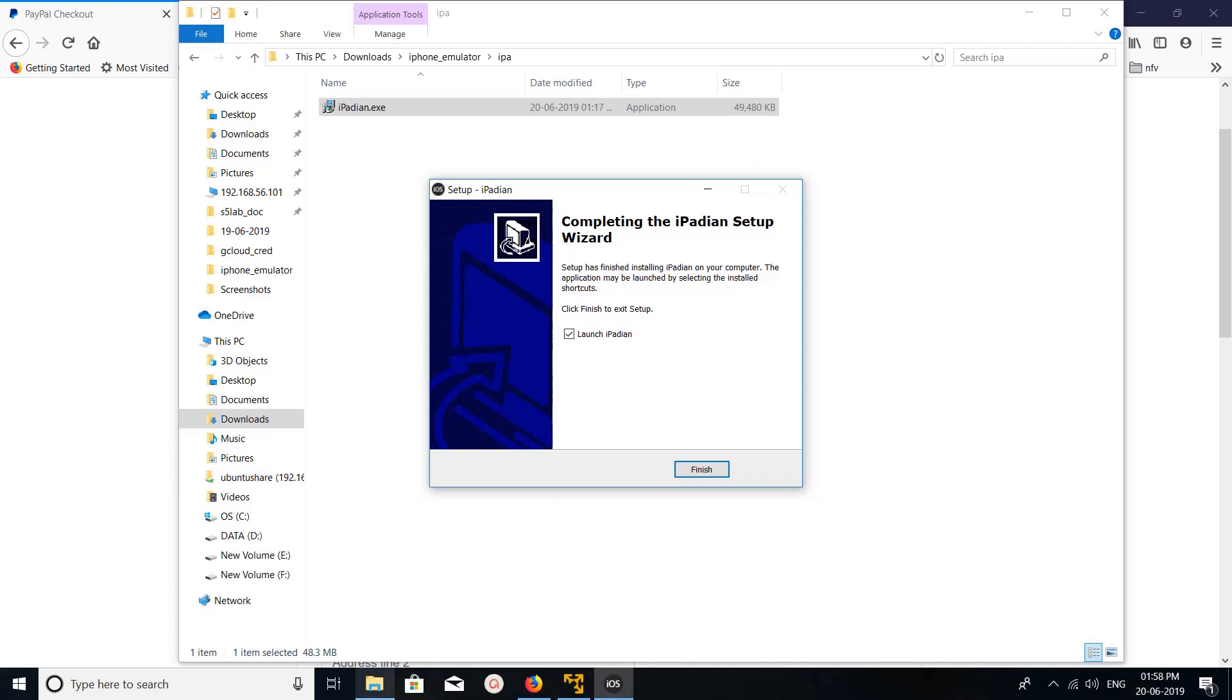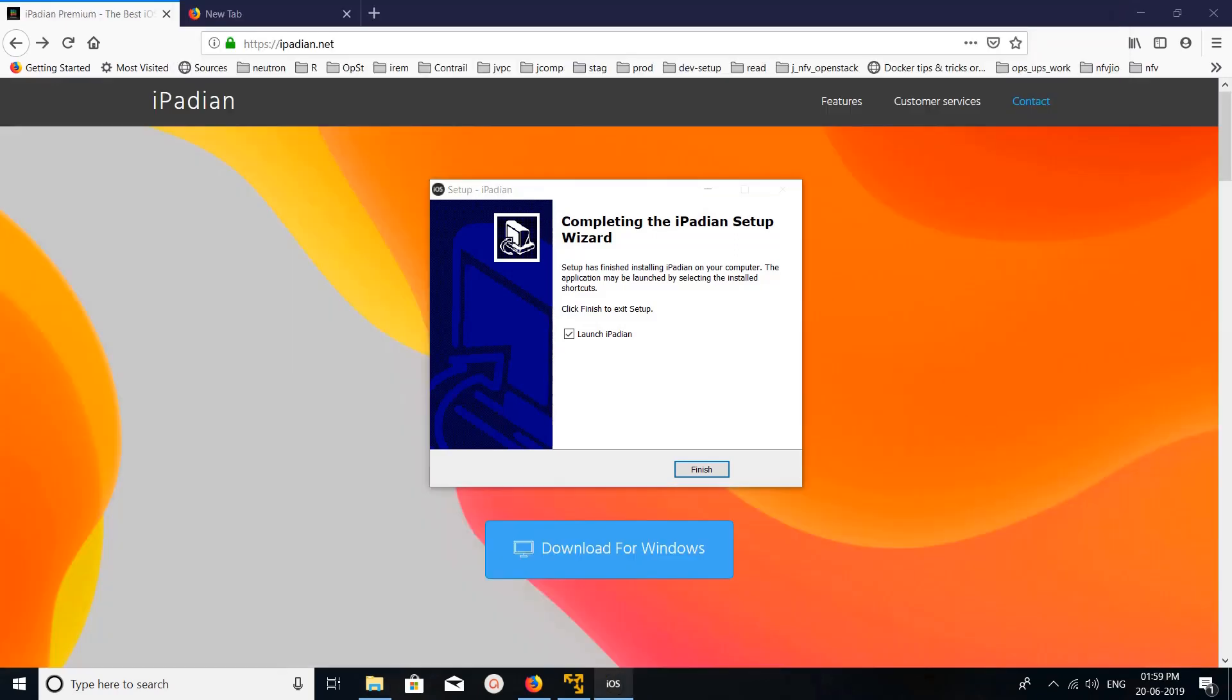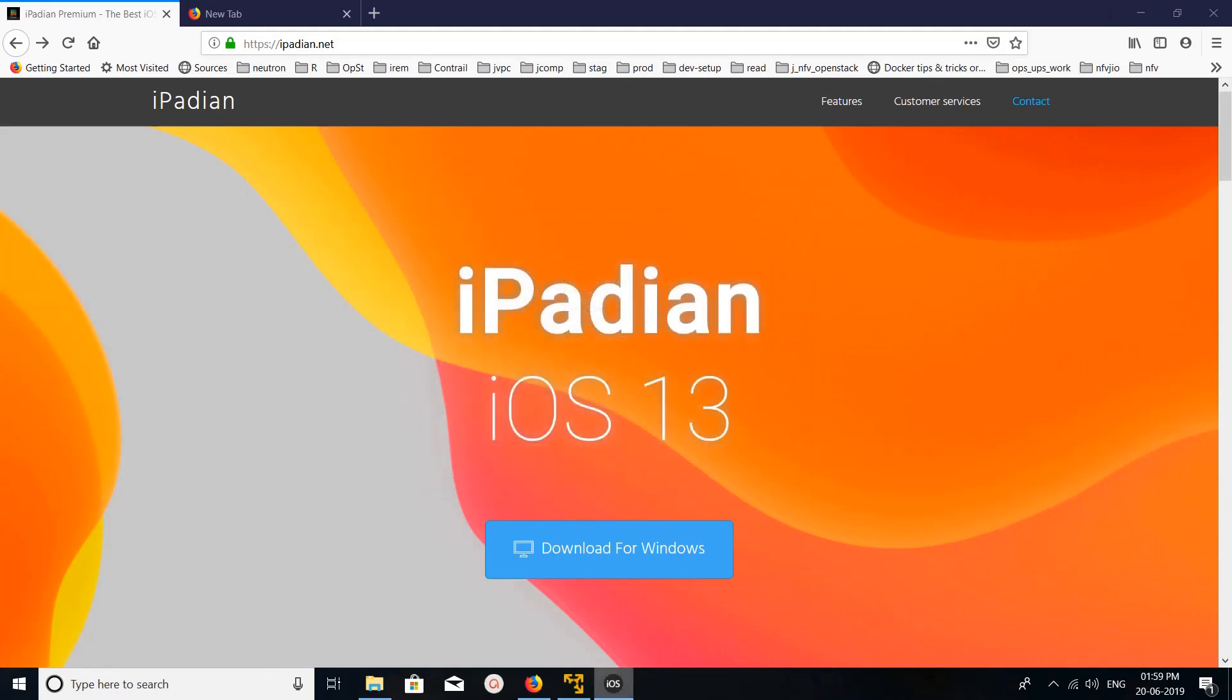Okay, installation completed. Click on finish.